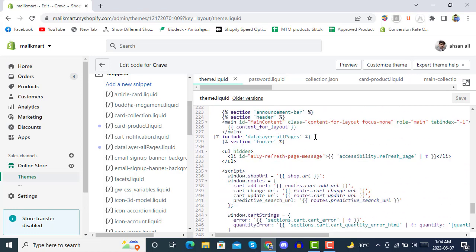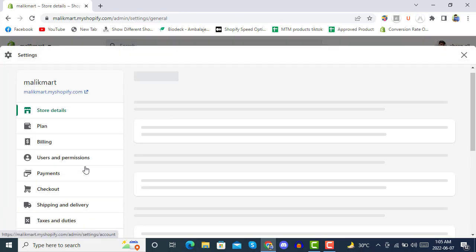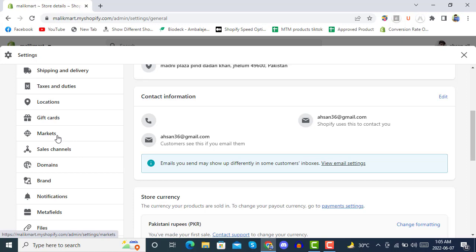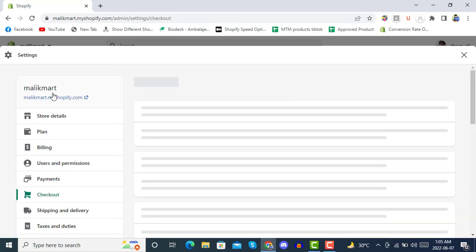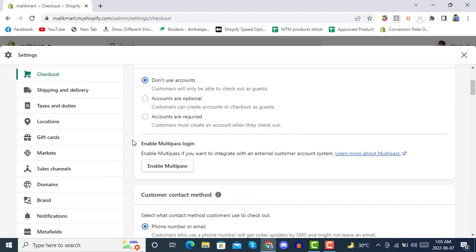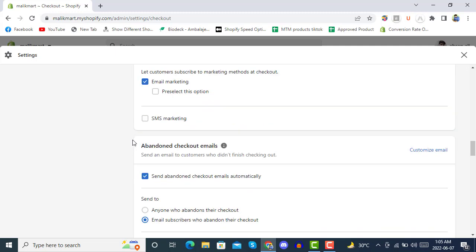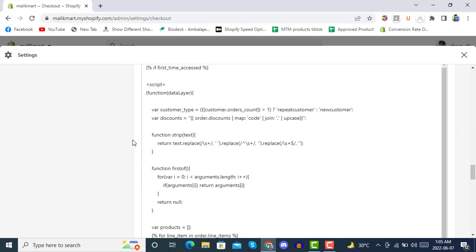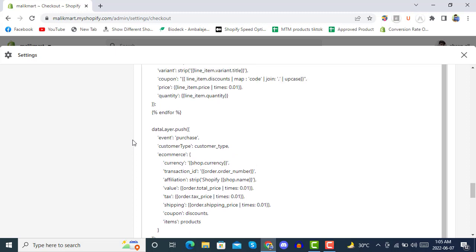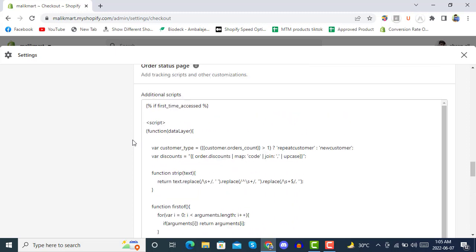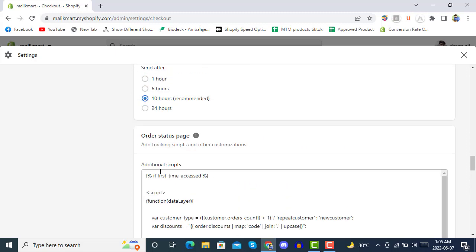We have included our data layer snippet in the theme.liquid file. After including it in theme.liquid, you have to go to your Settings and under Checkout, attach the script in the Additional Scripts section. You can see we have already attached this script there.